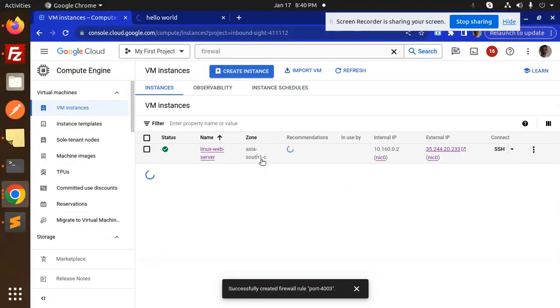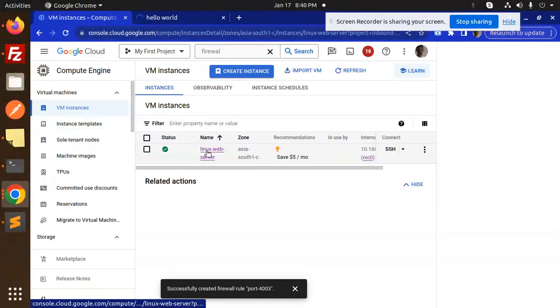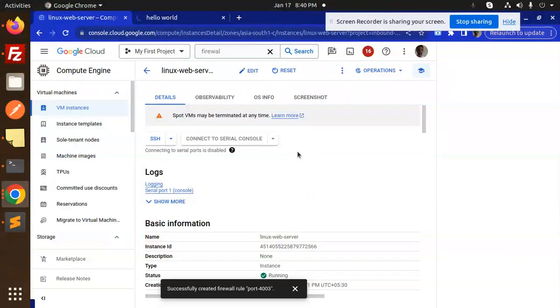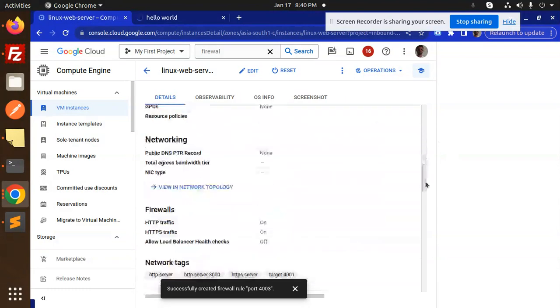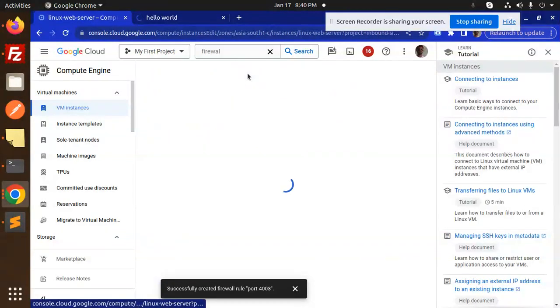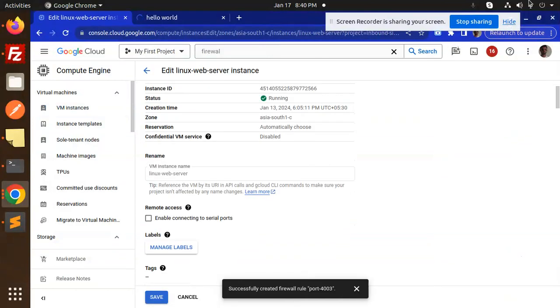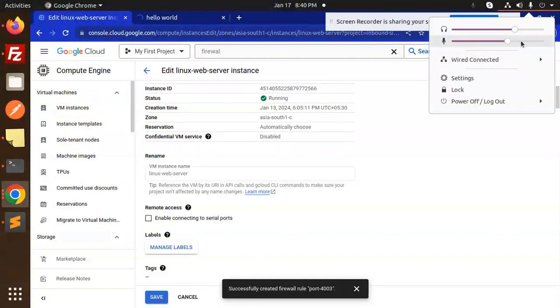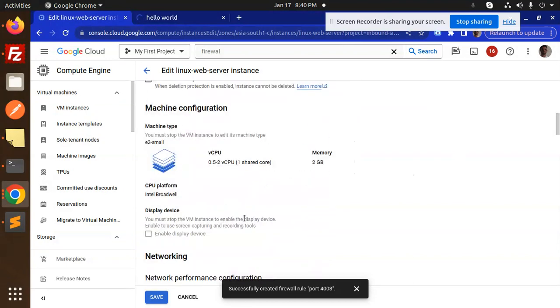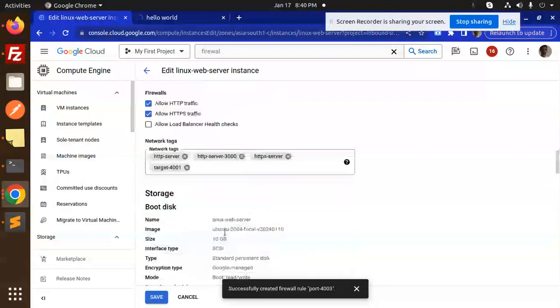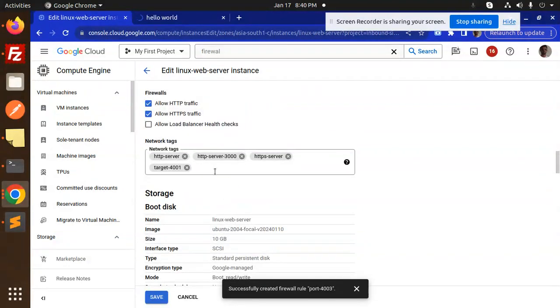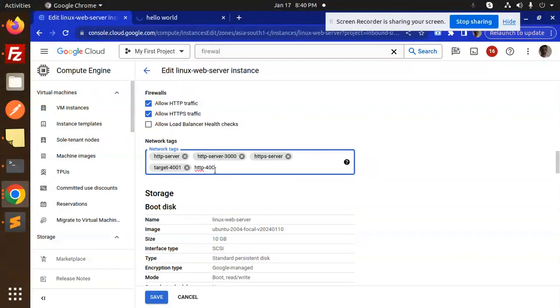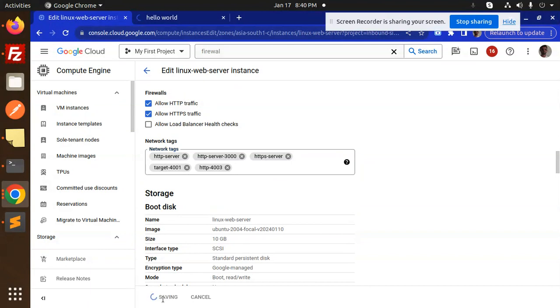Click on the instance and edit. Move to the next section. Here we have the HTTP request setting. Make it allow HTTP traffic on port 4003. Hit enter to add the tag and save this. After doing this, let's run Hello World.